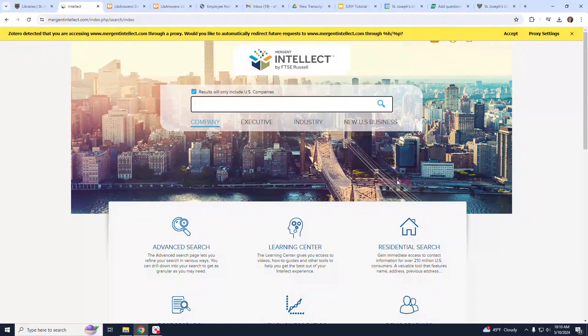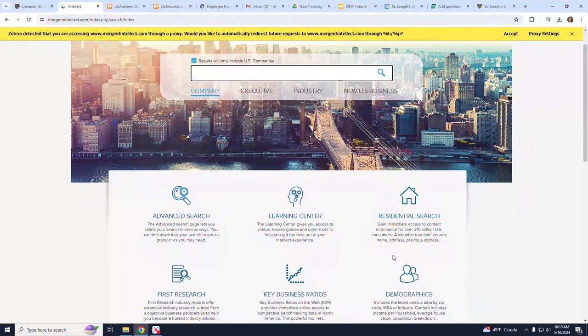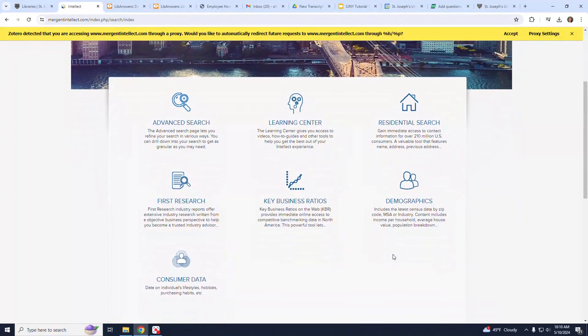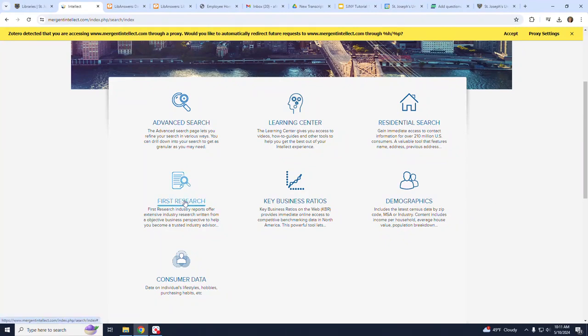In order to find information on a specific industry, scroll down past the central search box to the seven large icons and choose First Research. It is the first large icon in the second row of icons.